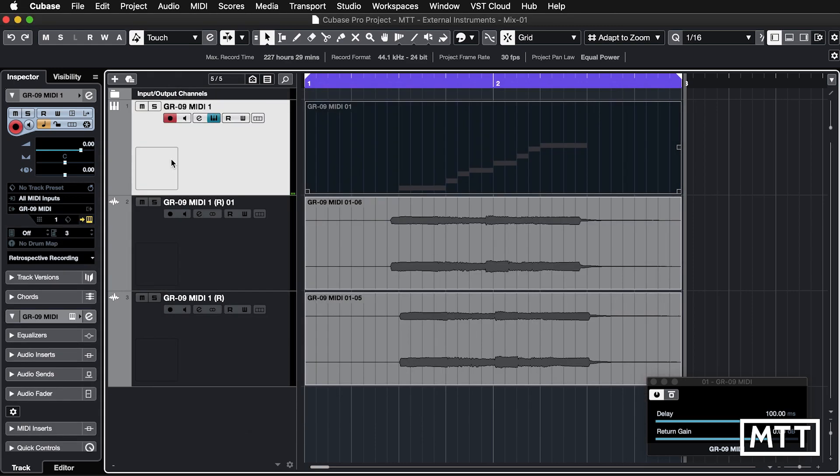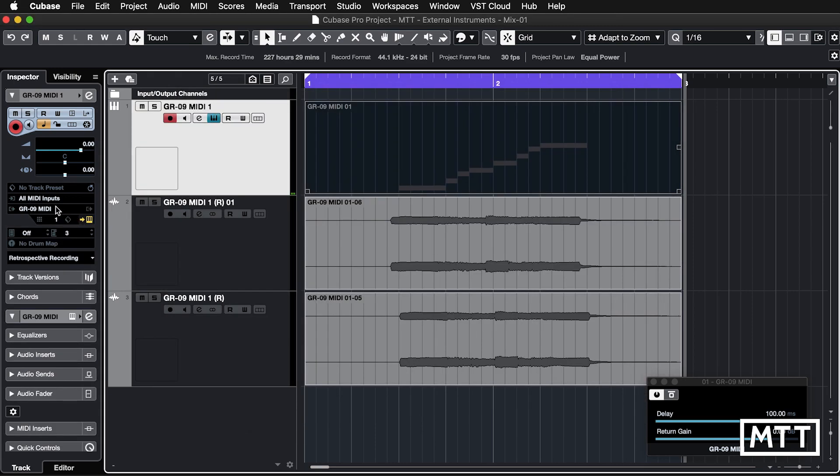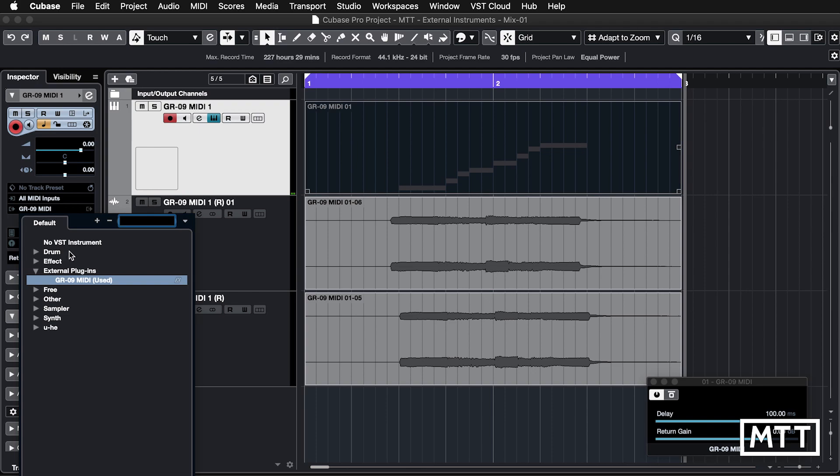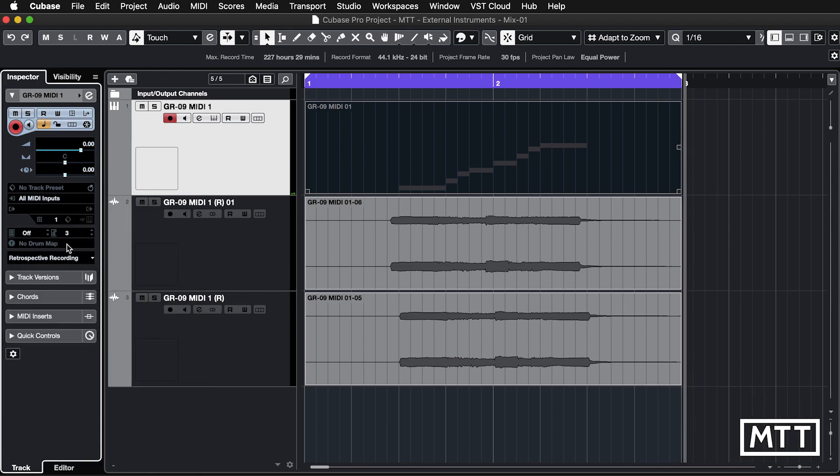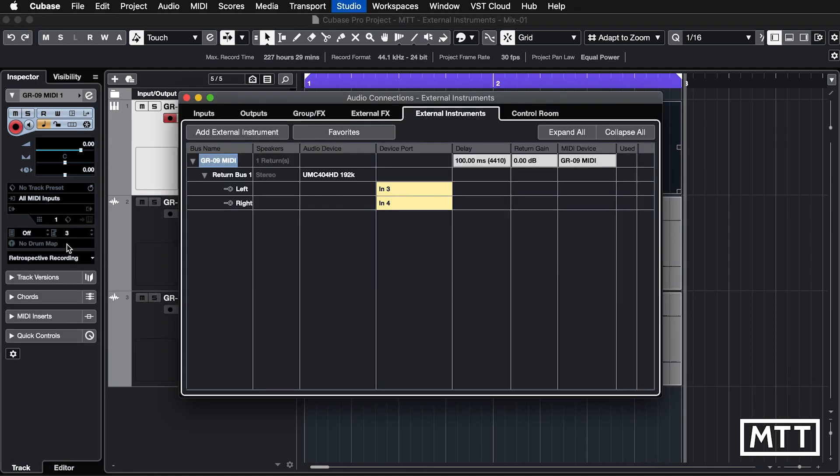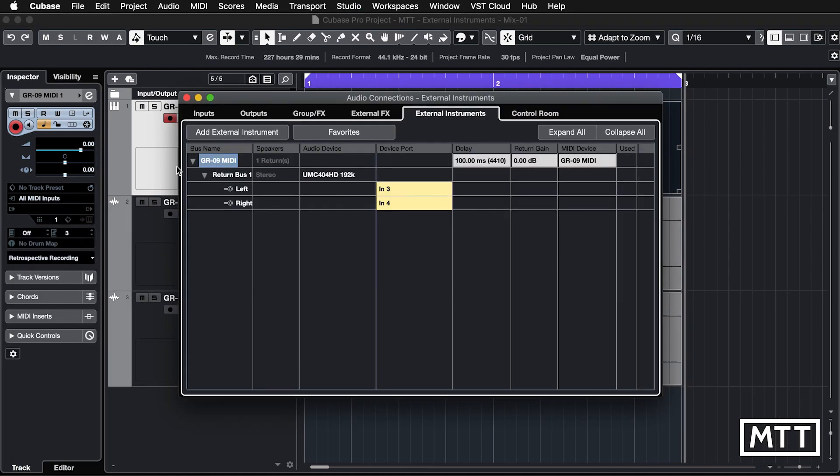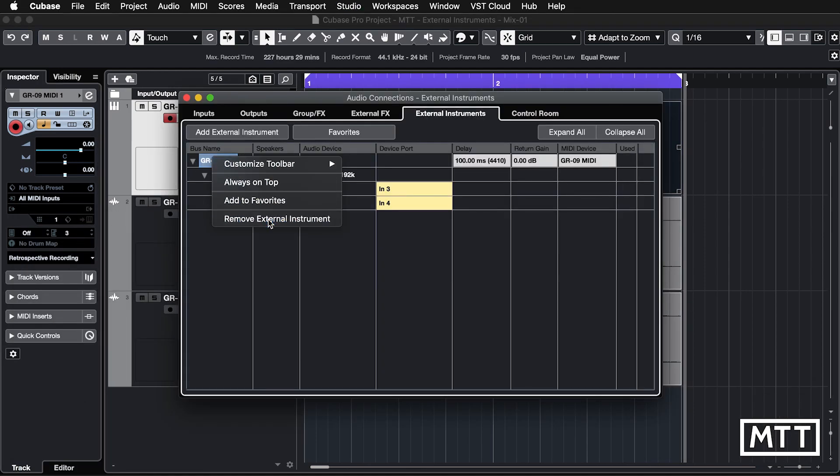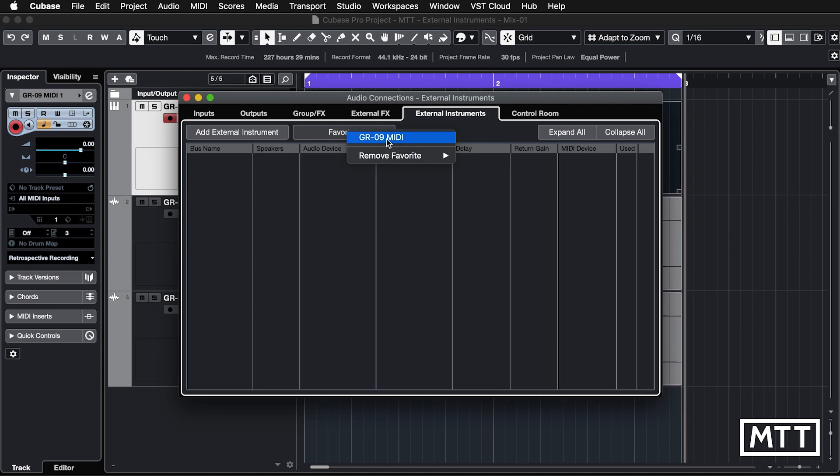So let's remove this. Now, first we need to take it out of the project. So I'm just going to change this to no instrument and then return to the window, right click and remove external instruments. And now we have nothing, but we can just load it up quickly now by going to favorites and GR09 MIDI and see that all of the settings are retained, including our delay and return gain had we set it.